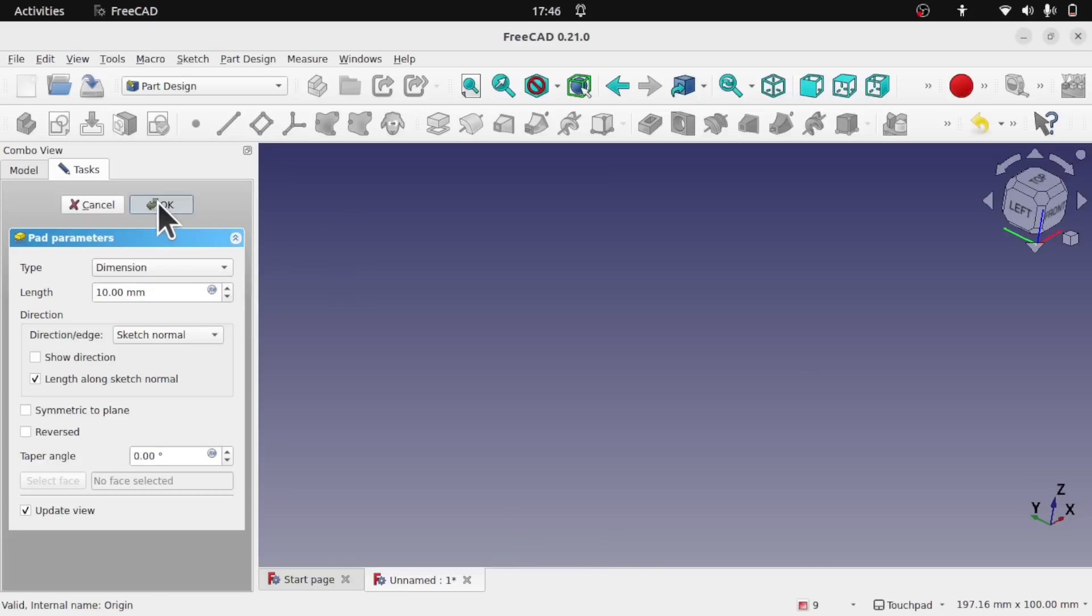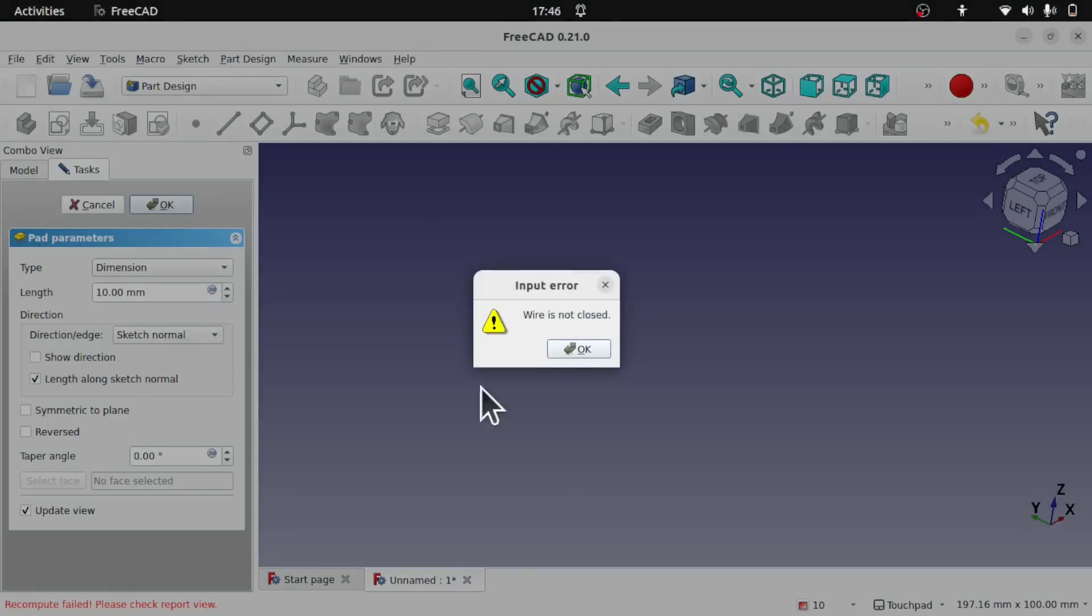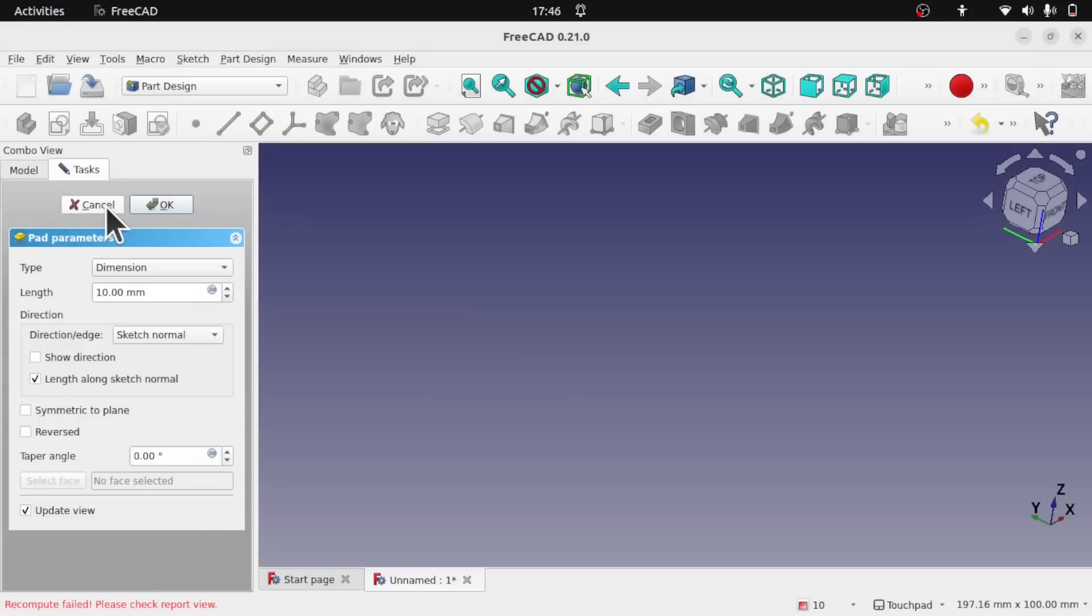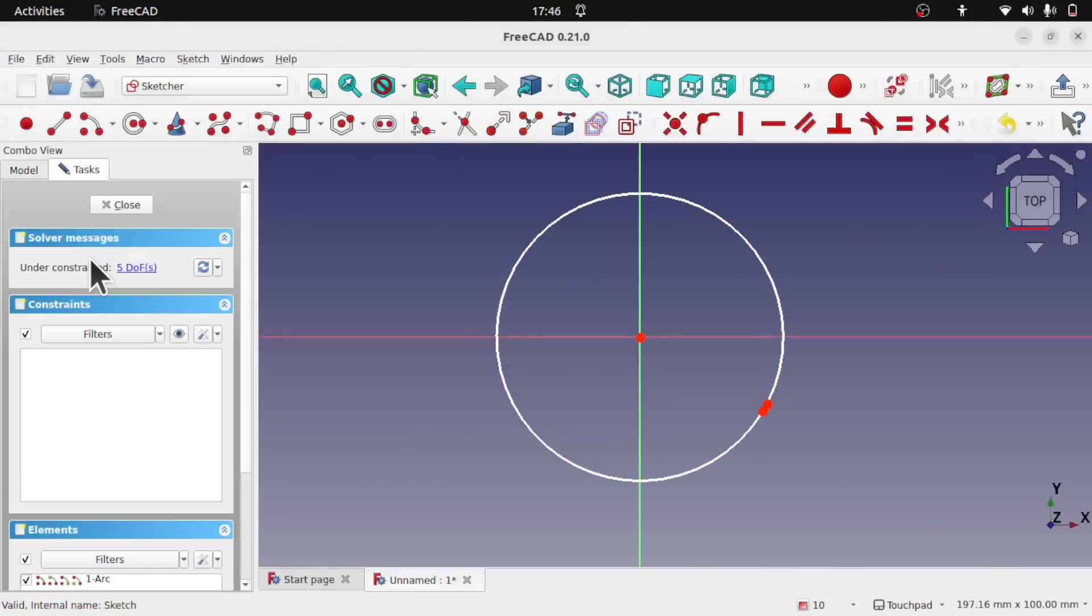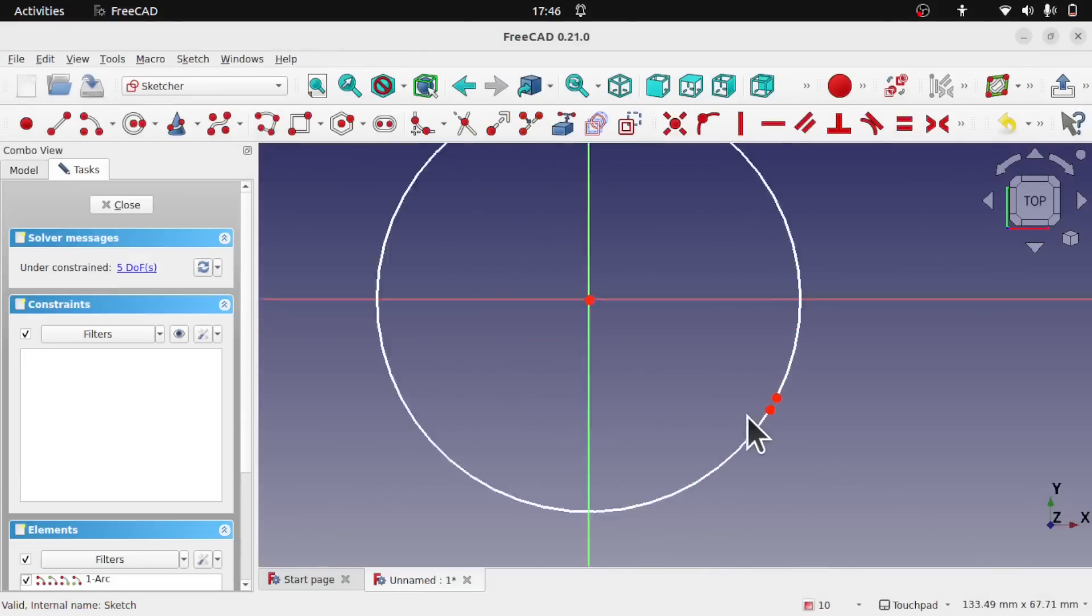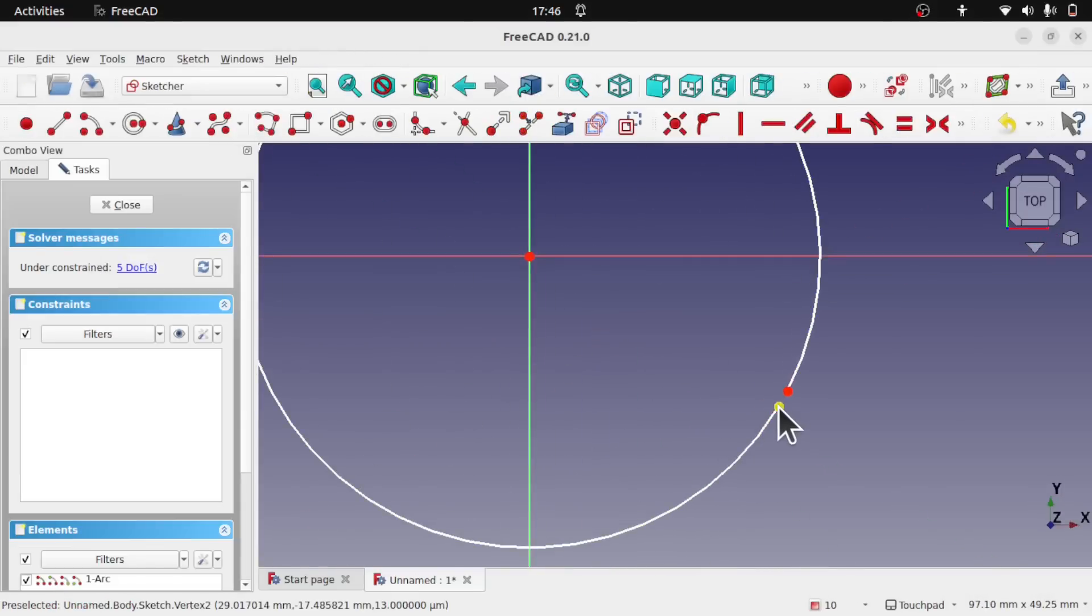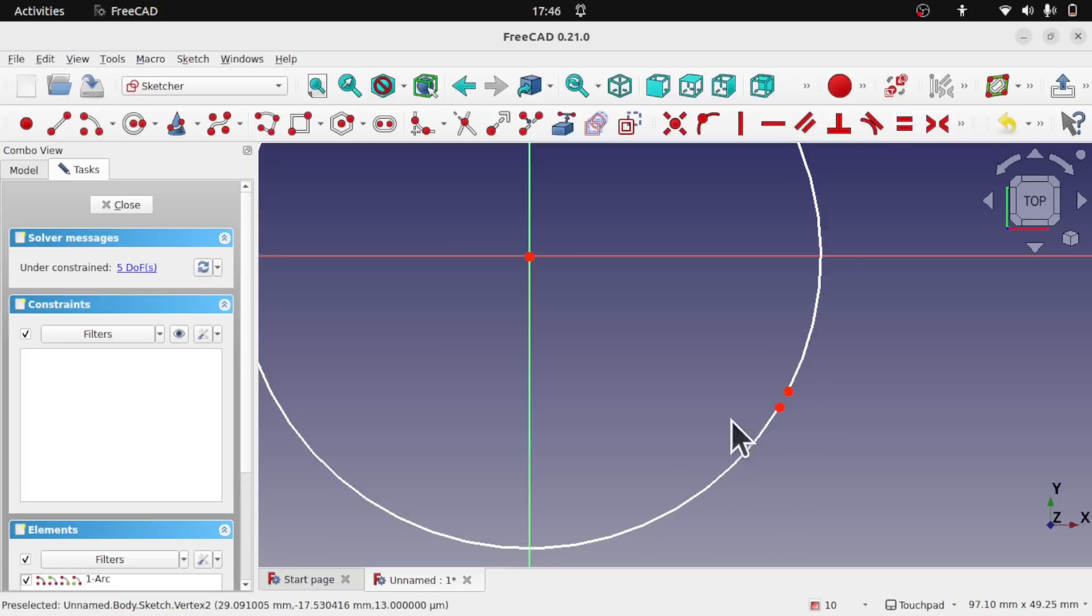Once we click it gets rid of it. If I hit OK we can see what the problem is. Wire is not closed. And that's only because going to the sketch, I've got these two points here that are open. We just close that and it will pad.